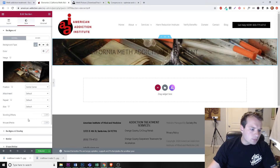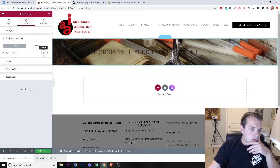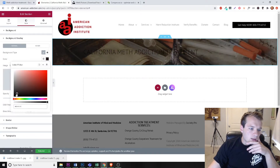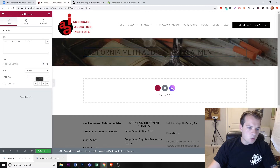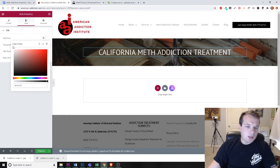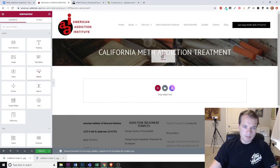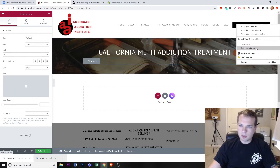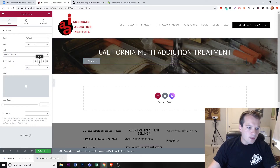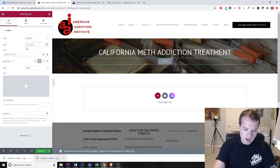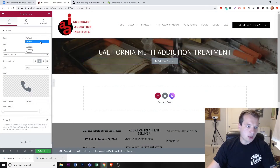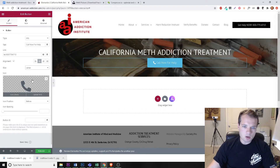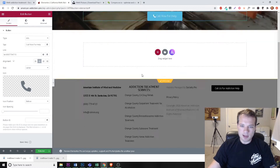We can do a background overlay, add a color in there, and bring the transparency up and down — something like that. Then we make this our H1 tag, center it, and make the text color white so it pops. We add a button, copy in the phone number link, center that as well, and make it say 'Call Now for Help.' You might want to add a phone icon. Make it large as well — now we have a nice header to start.